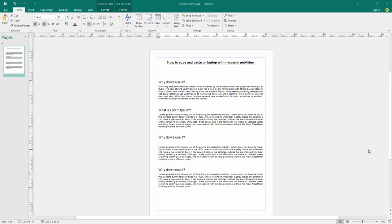In this video, I am going to show you how to copy and paste on laptop with mouse in Microsoft Publisher. Let's get started.